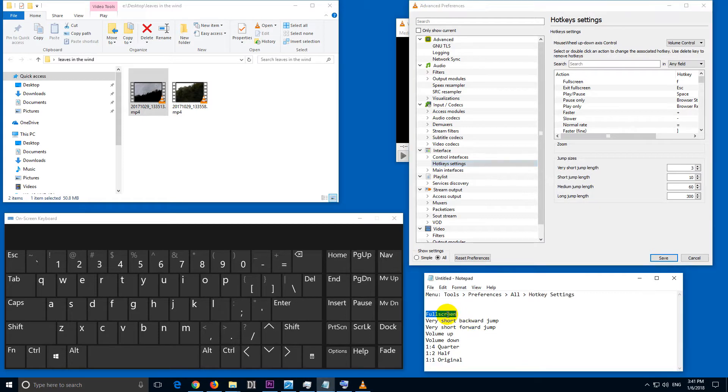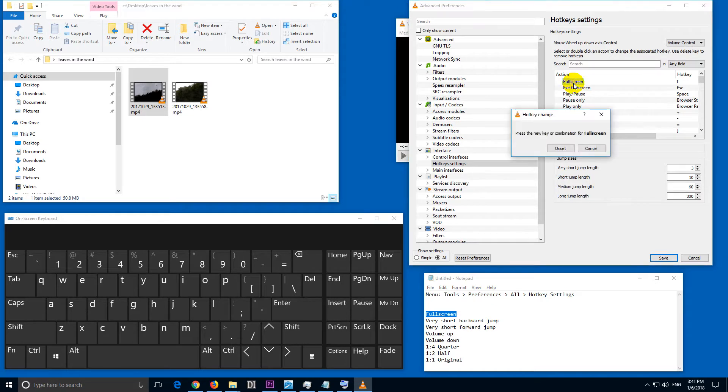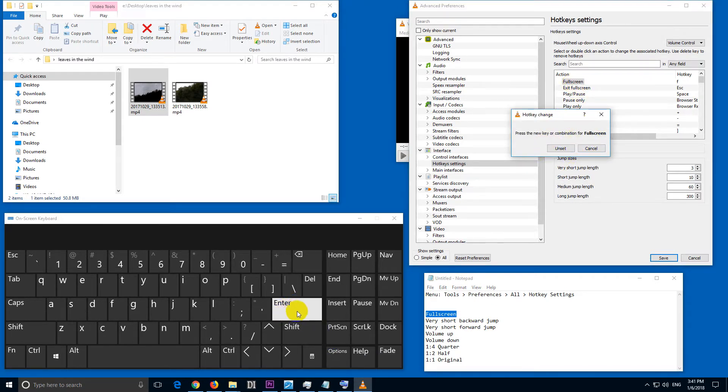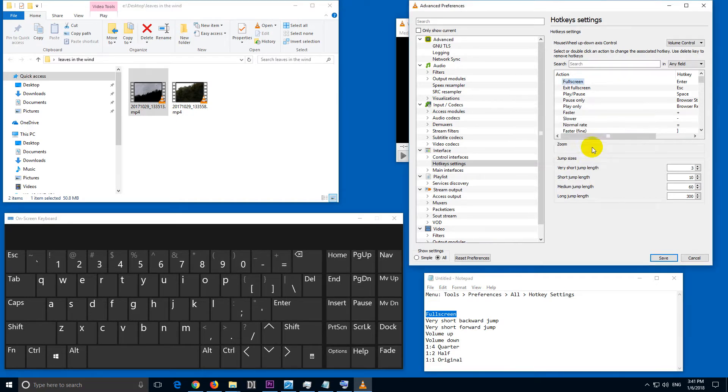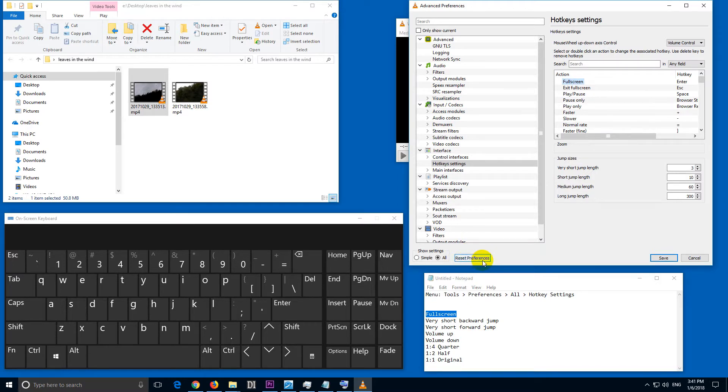The first one is the full screen. Just double click on that one and it's waiting for pressing a key, so just press Enter on the keyboard. It's already assigned to something else, but let's just assign it. If you want to restore everything to the default, then you should press this reset preferences button and then it will restore it to F and everything else.